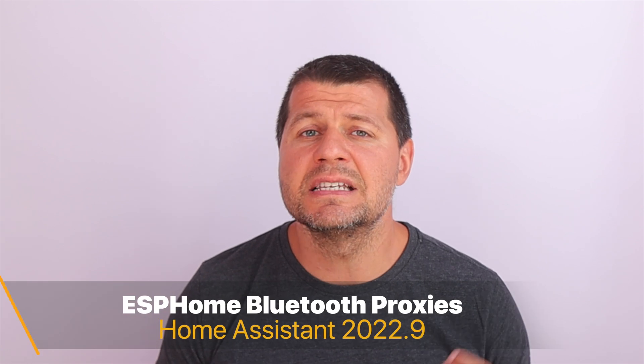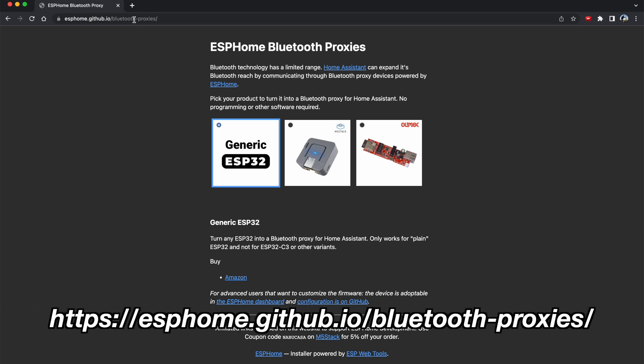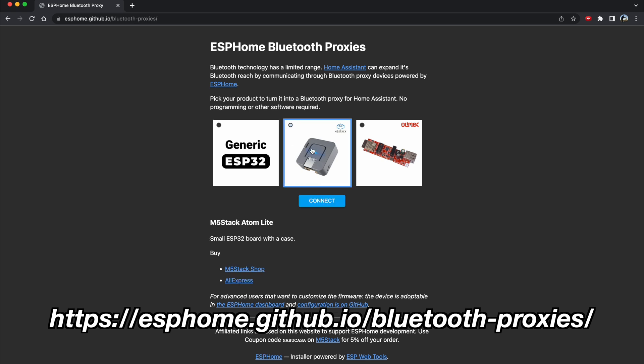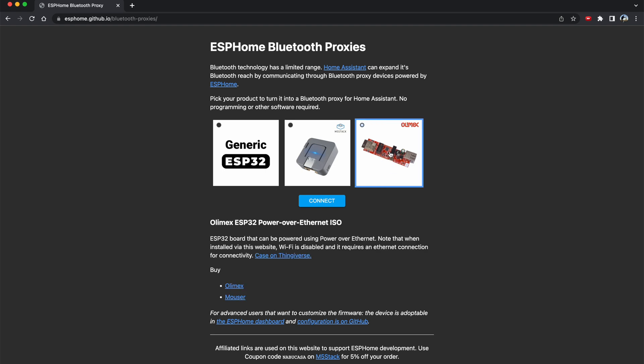The next two things are not part of the Home Assistant 2022.9 release but they are closely related and brand new, so I decided to share them with you. The first one is ESPHome Bluetooth Proxies. If you go to this website with a Chrome or Edge browser and you have a spare ESP32 board, M5Stack Atom Lite or Olimax ESP32 Power over Ethernet device, you can install ESPHome on that device and start using it as a Home Assistant Bluetooth Proxy, expanding the Bluetooth coverage in your home.